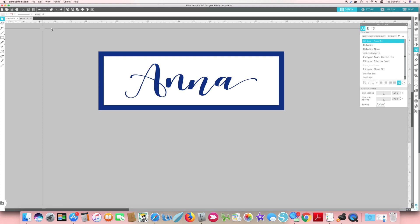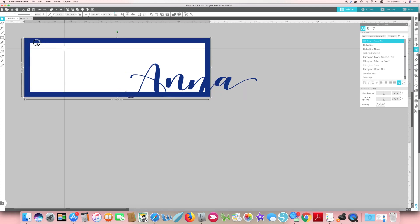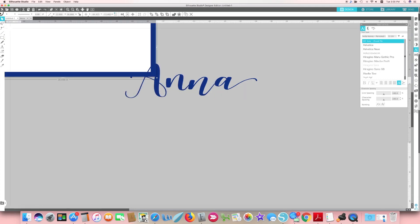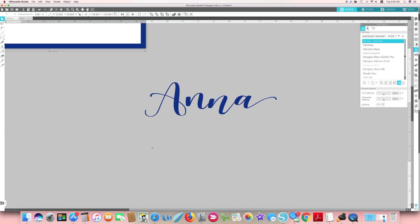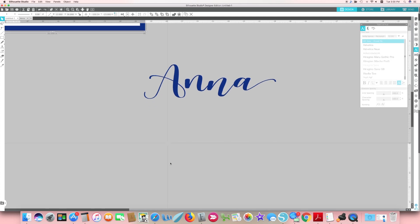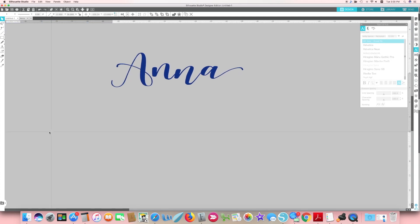This is what the sign looked like once it was finished in my software. To make things a little bit easier, I'm going to get rid of the background pieces and slide them off to the side so that we can just focus in on the text.